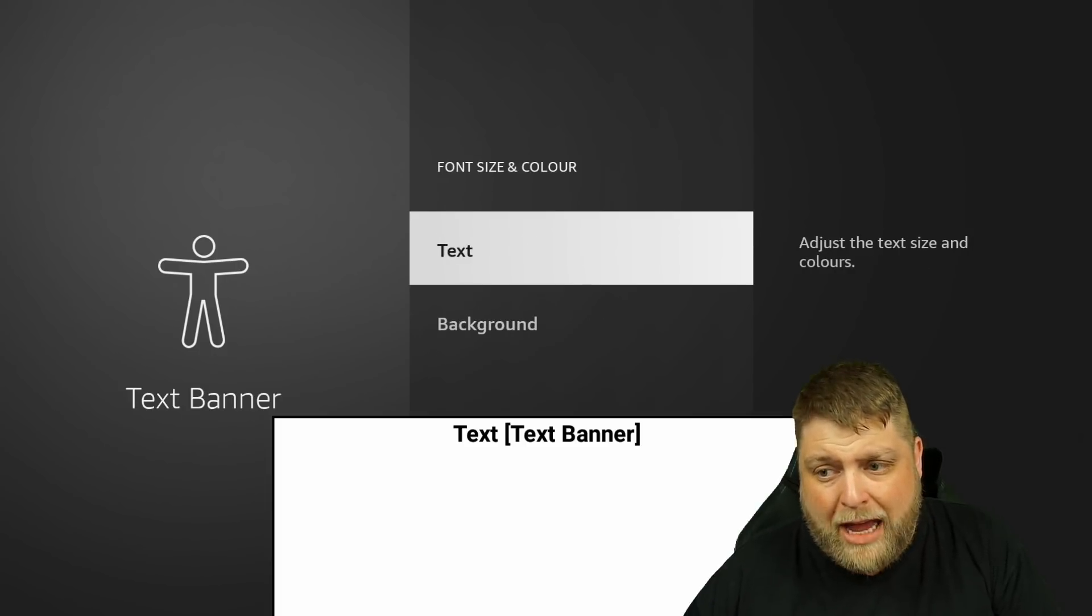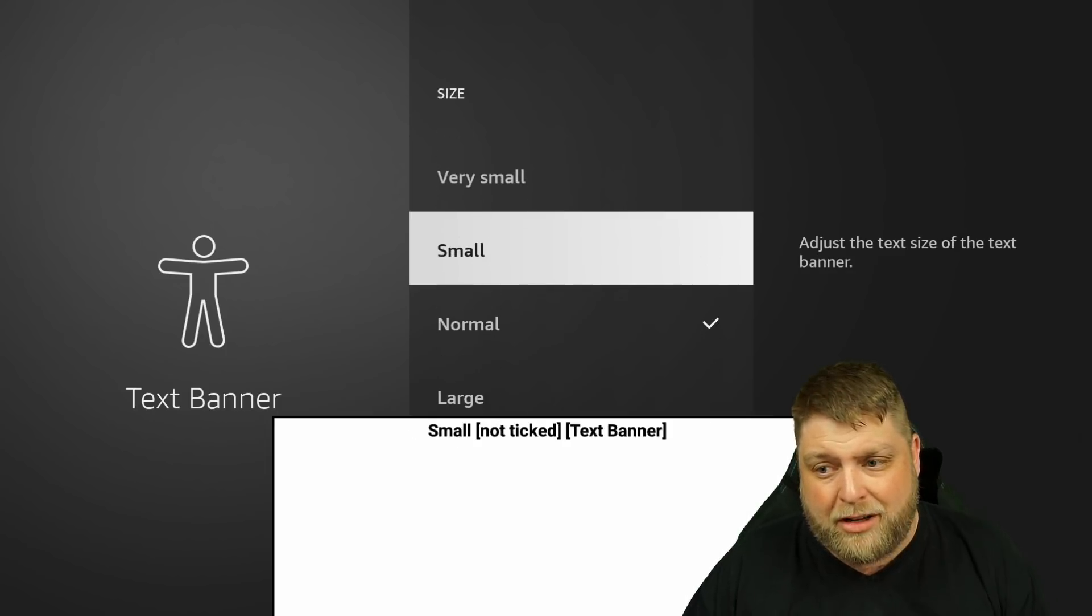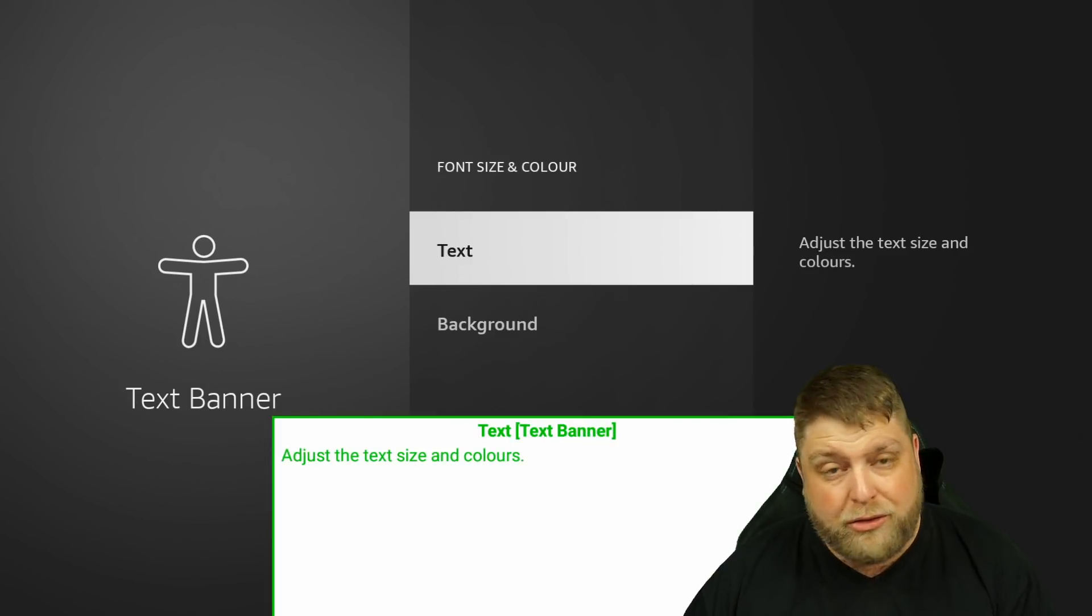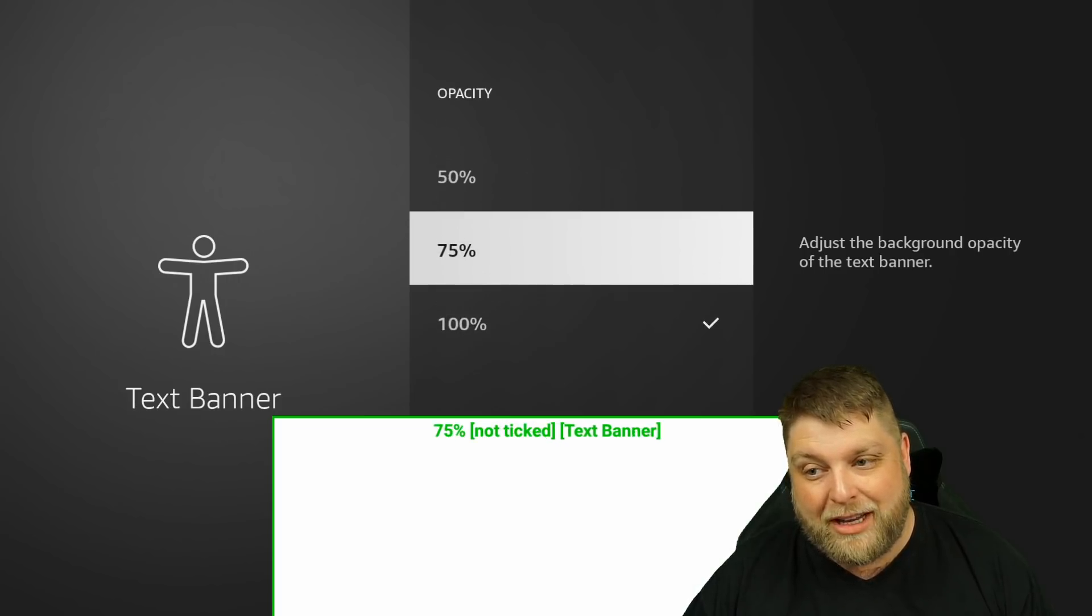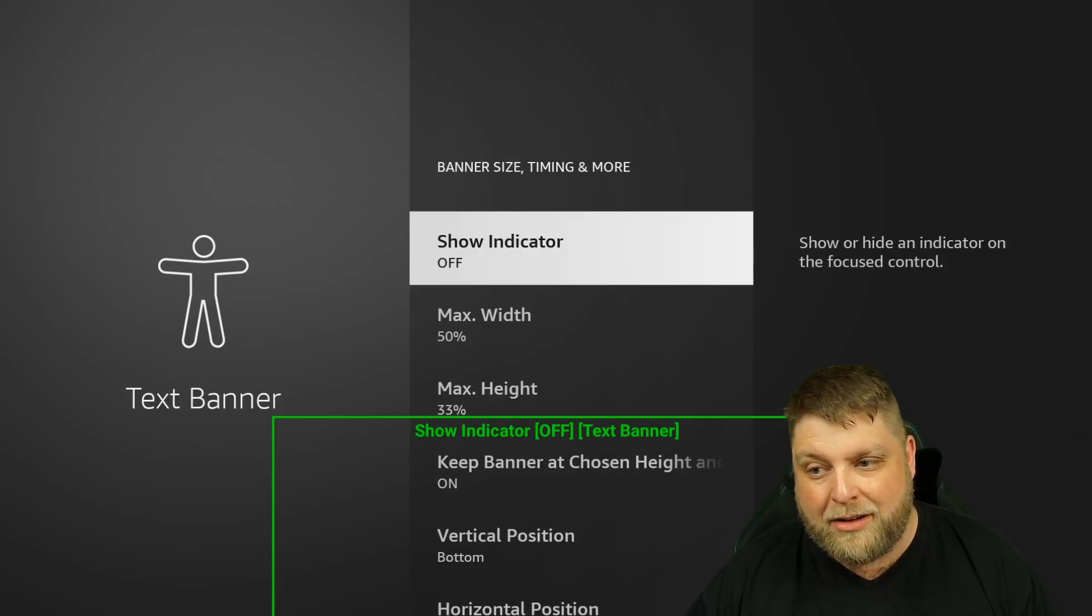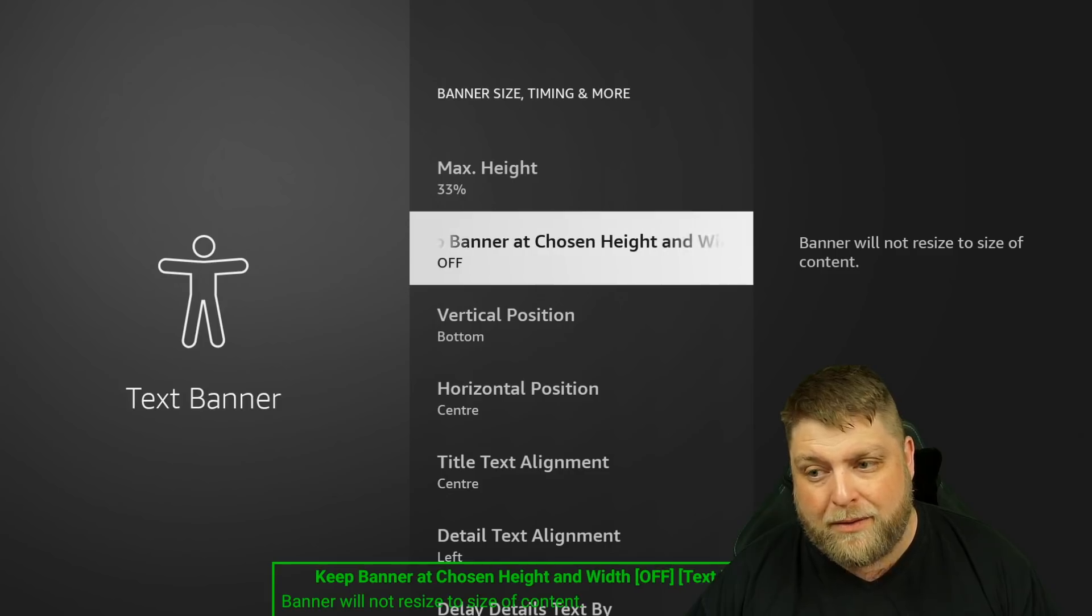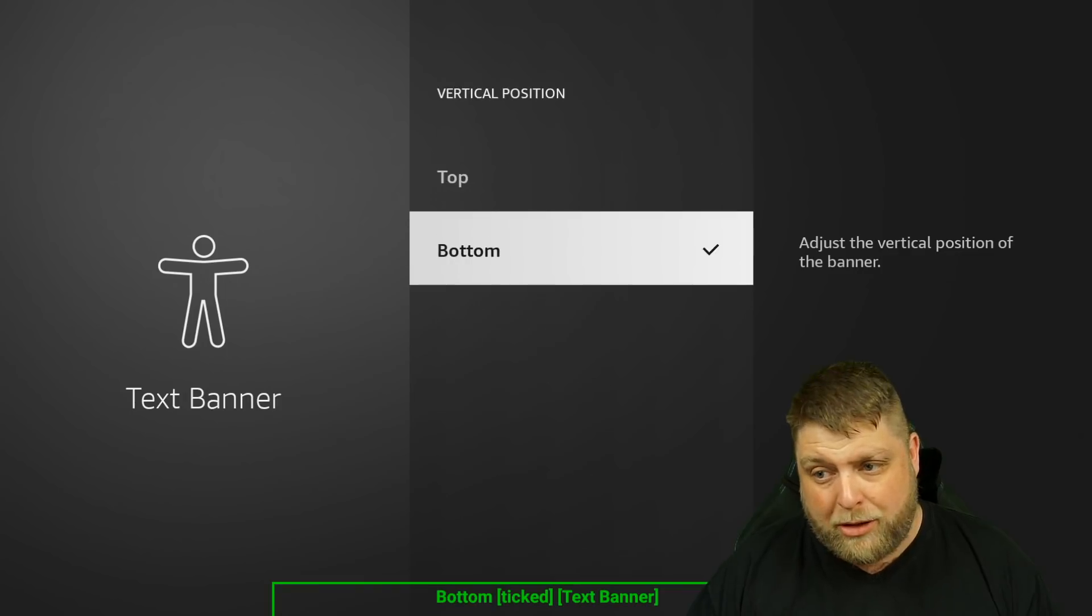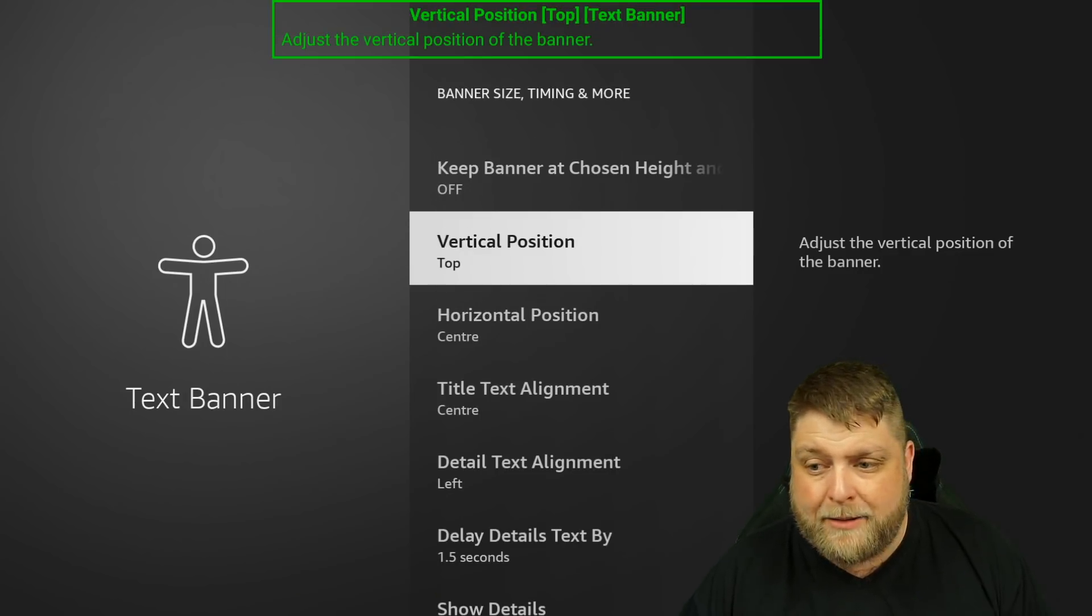So I'm going to go to font size and color. I'm going to go to text. I want to change that to small. Then the color of the text, I'm going to have it green. Still looks terrible though. So I'm going to go to background, transparency, and I'm going to change that down to zero. Then if I go down to where it says banner size, scroll down to where it says keep banner at chosen height, I'm going to turn that off. And then you've also got different positions where you can put it on your device or your home screen. So I'm going to change that to the top. As you can see, we've got a box up there.